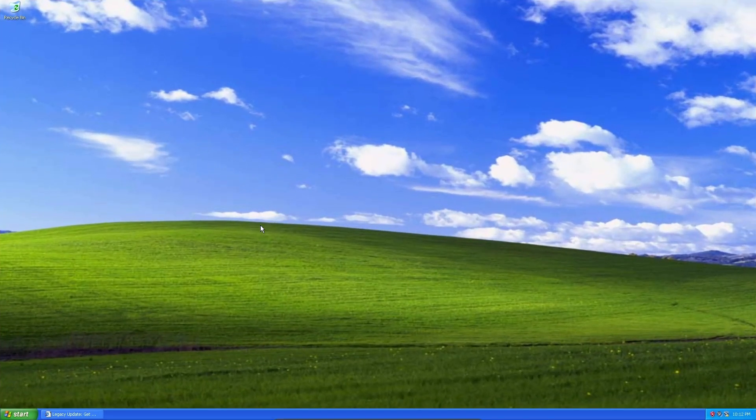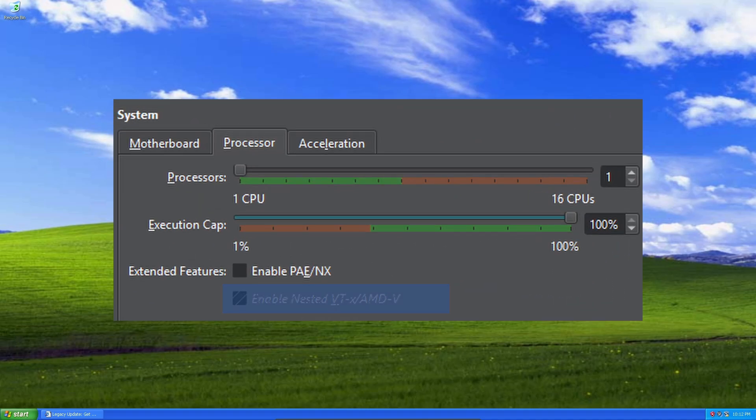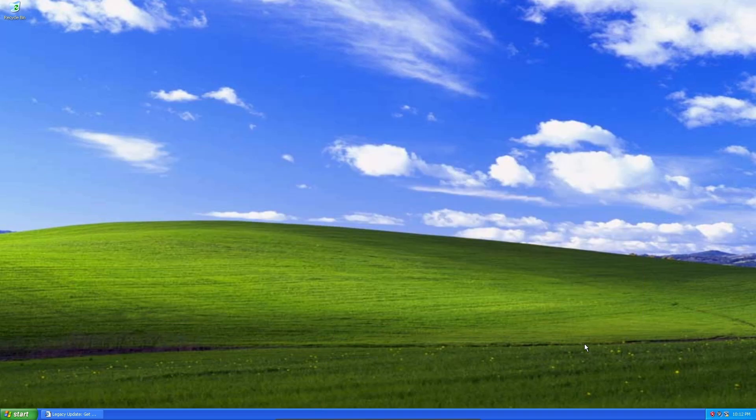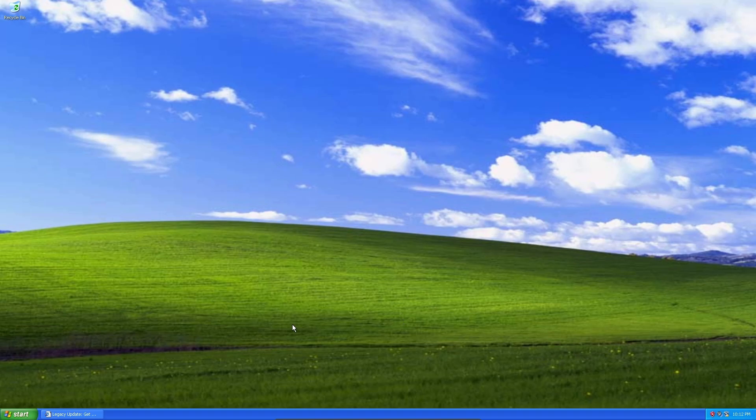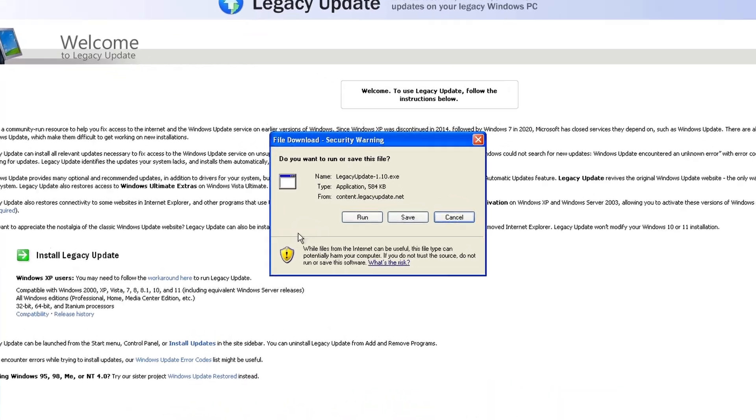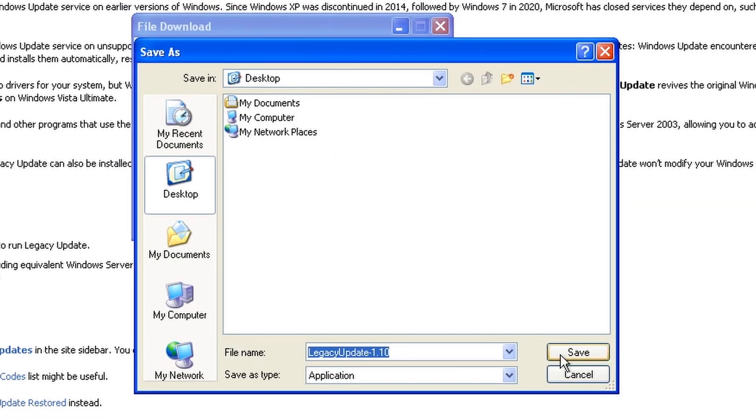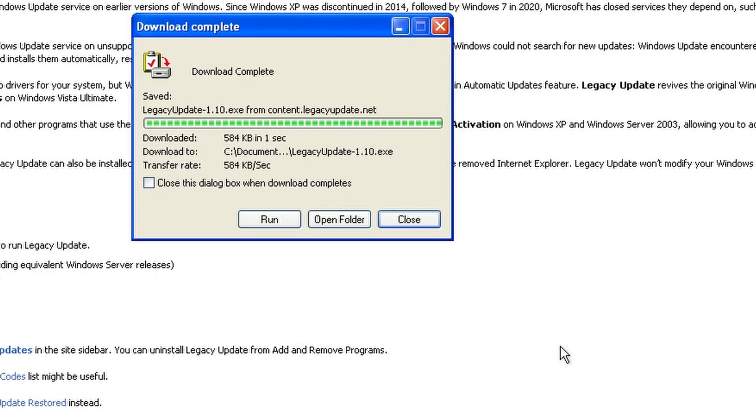So here we are with a completely fresh install of Windows XP. This is on VirtualBox this time. I know I typically use VMware, but on my new PC build, for whatever reason, I can't get AMD V to work. I've tried everything like turning off the hypervisor, but it just still doesn't seem to work. And without any sort of virtualization, VirtualBox just seems to work better for some reason. I've already got the Legacy Update site up. We'll go ahead and save that on our desktop.